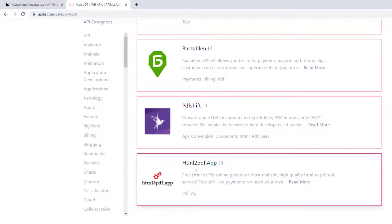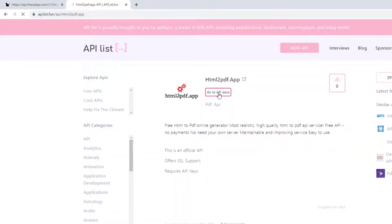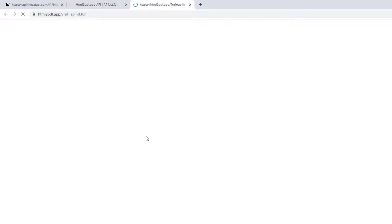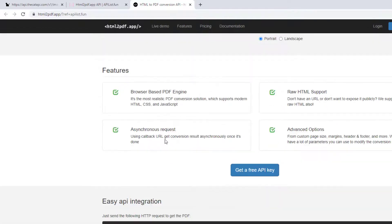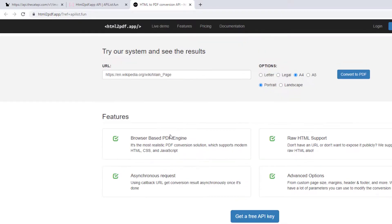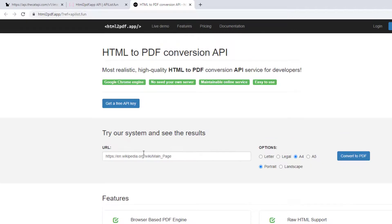In the PDF section you can see html2pdf.app. As the name says, it converts HTML to PDF — it's an online generator. To use it, click on it, go to the API docs, and from there you can get a free API key and use it in your application. Maybe I'll make another tutorial series on this html2pdf application.